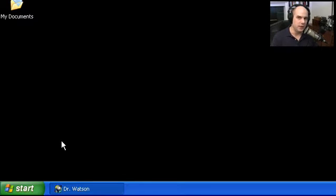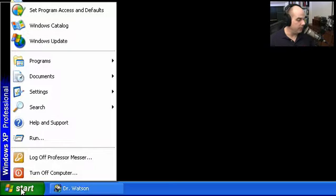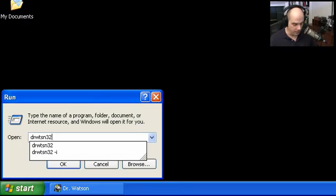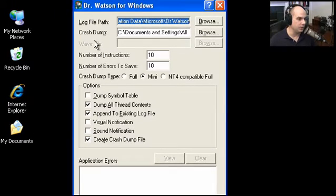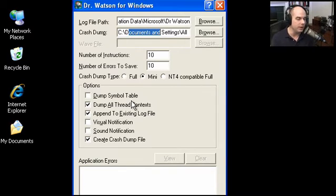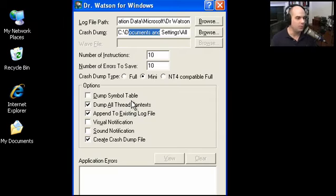If you want to see what Dr. Watson can show you, you can run Start > Run > DRWTSN32. This brings up Dr. Watson for Windows, which gives you more information about where log files will be stored, where crash dump information will be saved, and exactly what's being saved in that crash dump. Technical support may have you turn on or off different things here depending on how much detail they need.